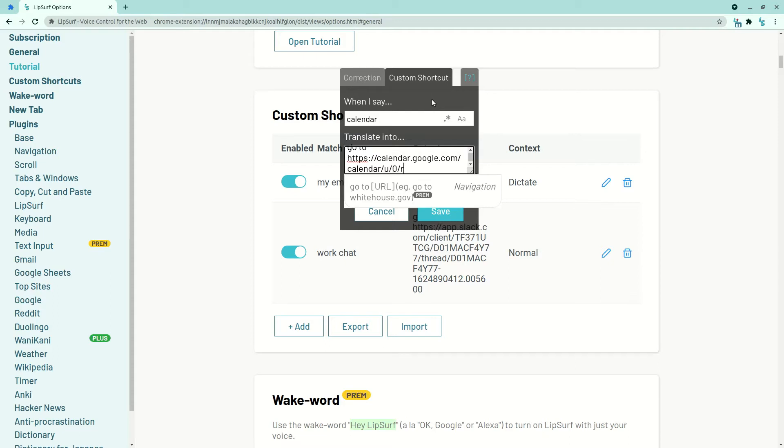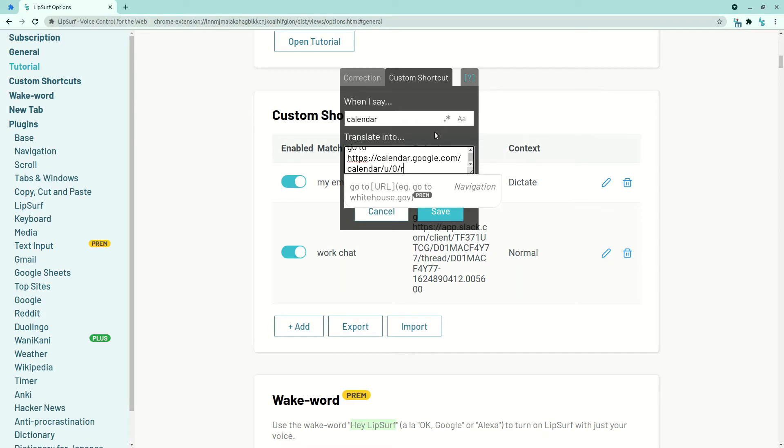Another new feature to notice here are these two buttons. One is for toggling case sensitivity, and another one for more advanced users is to use regular expressions in your shortcuts. Before, by default, custom shortcuts were case sensitive, so you would have to be careful with the capitalization. Now by default, they are case insensitive.